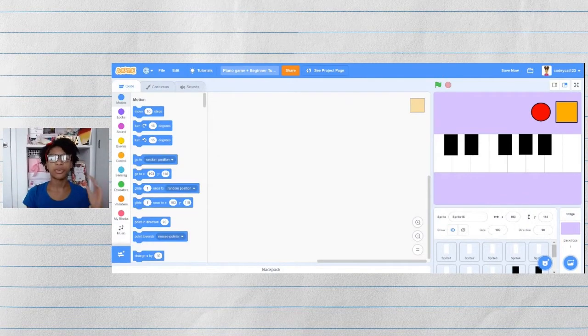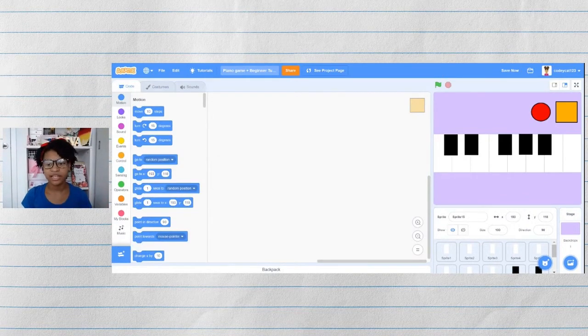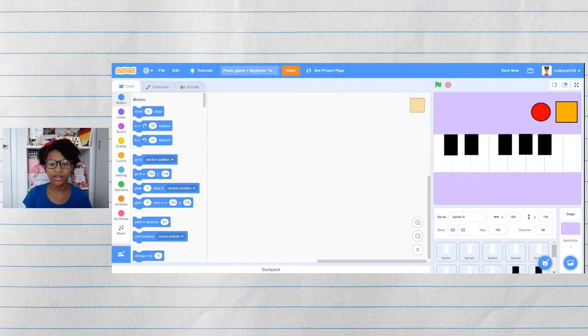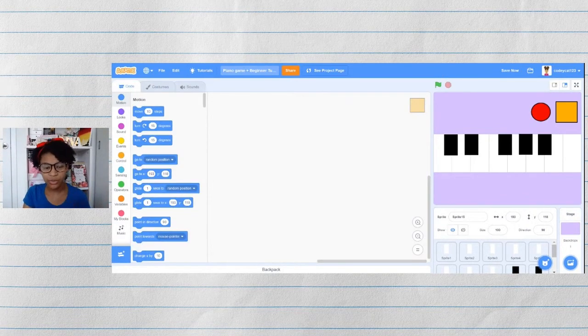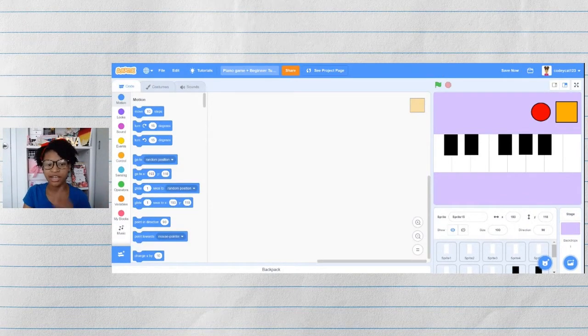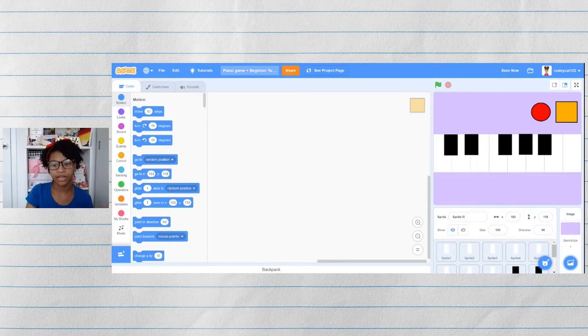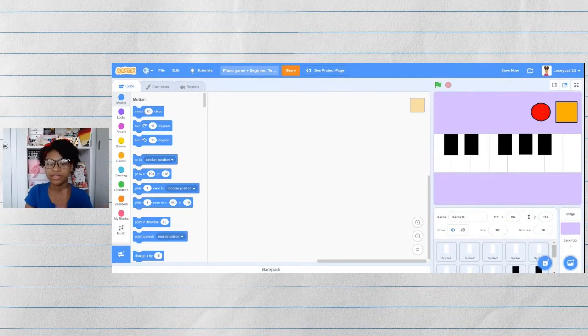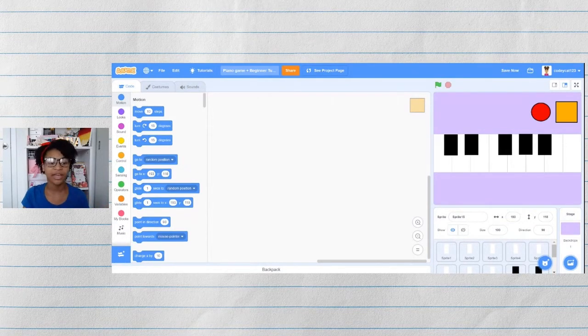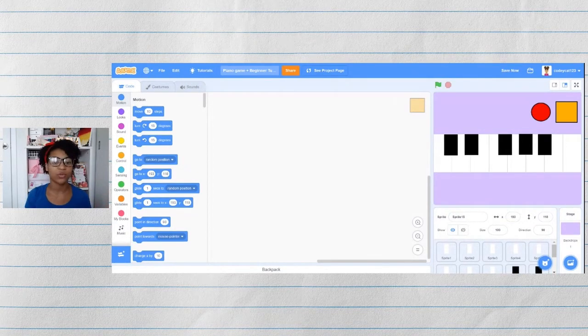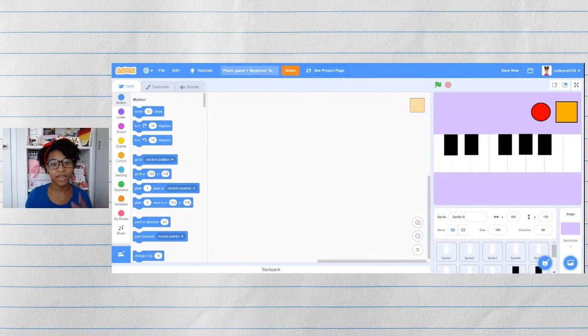So to track whether it is recording or not, when you click the recording button, it should start recording. And if you click the stop recording button, it should stop. And to track that, we need a variable.